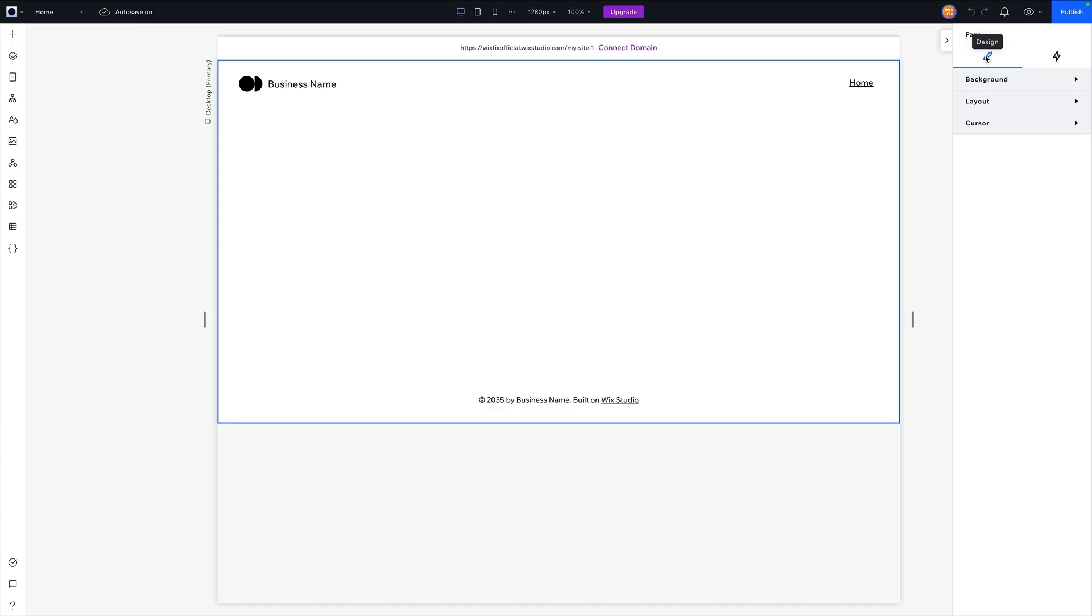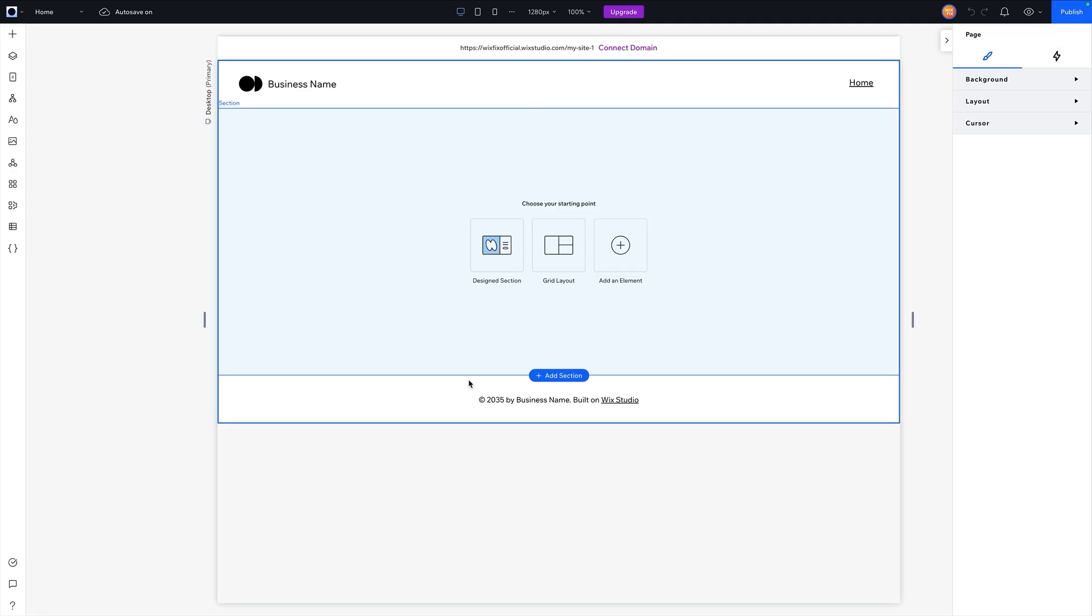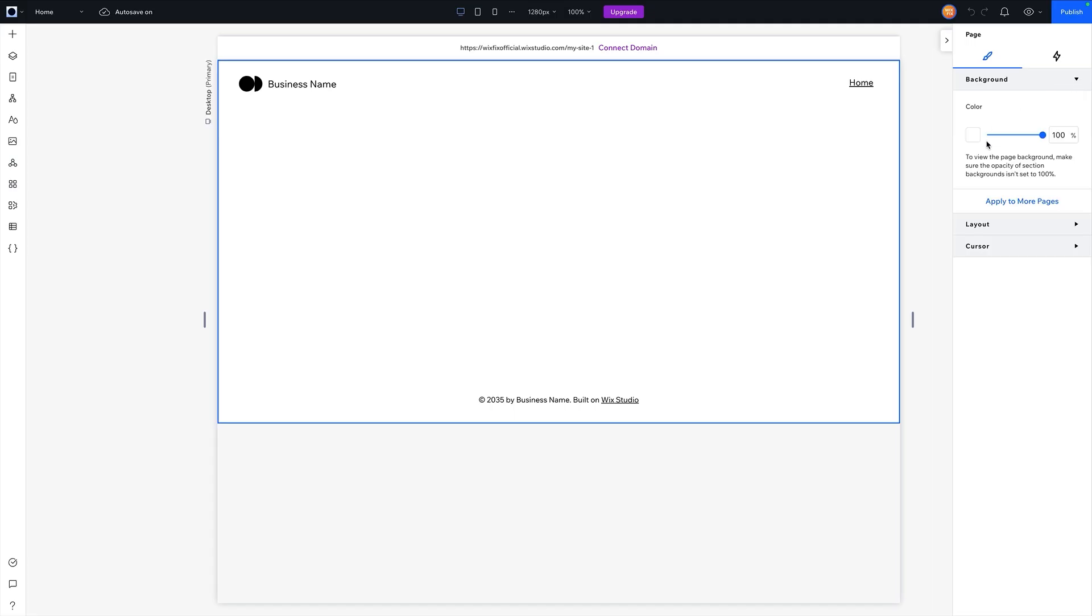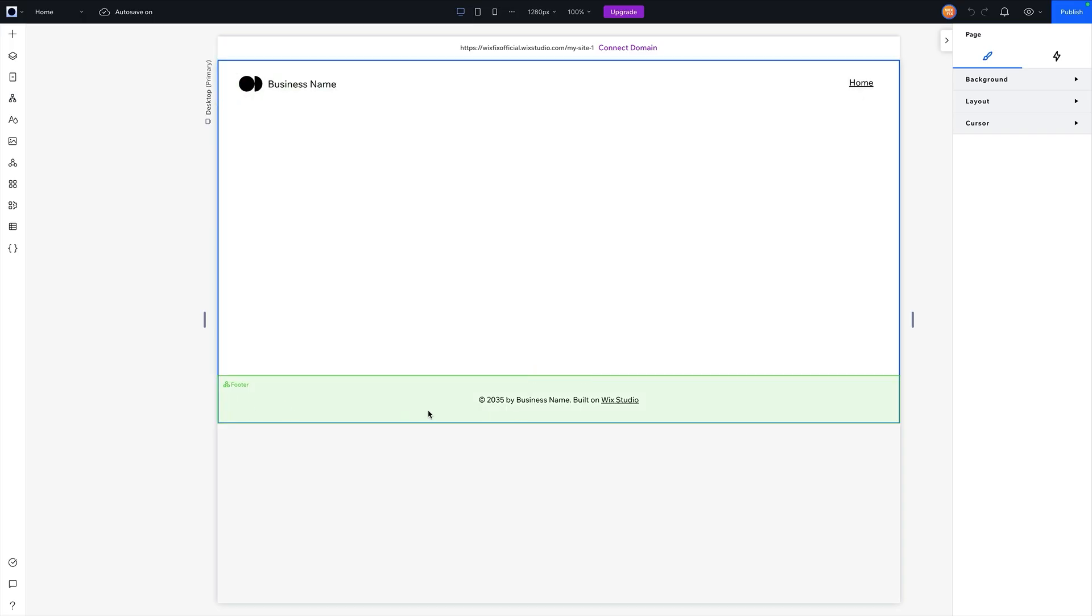Now one thing I do want to cover is depending on what you have selected here on the artboard, it will change the tabs that you have available up here and it will also change the amount of drop downs that you have and the different settings inside of each of these drop downs. For example, right now we have the page selected, so we have the design tab and the animation and effects tab, then we have background settings, layout settings, and cursor settings.